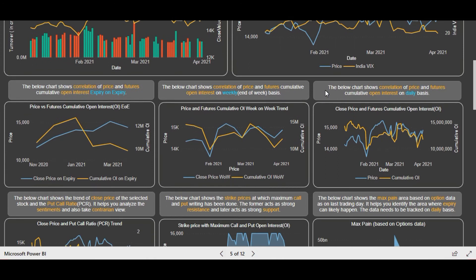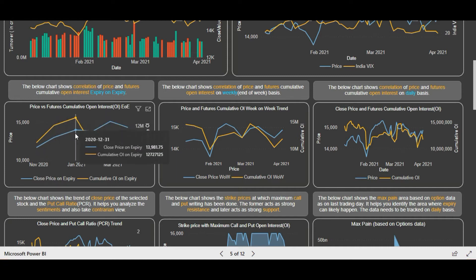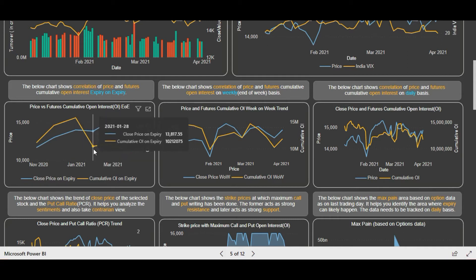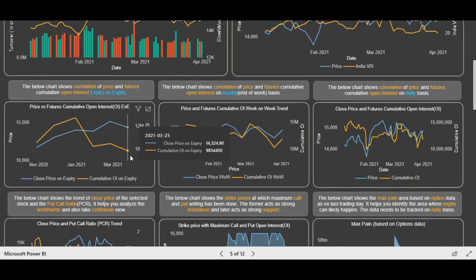We'll scroll down and start with the futures data. To see the medium term trend, we have shown the graph expiry on expiry. We saw a magnificent rally in Nifty with an increase in the cumulative OI. Then we saw profit booking in January with a fall in cumulative open interest — long unwinding was done. Then again some long positions, and then in the March expiry on 25th of March, we saw long unwinding — profit booking was done.